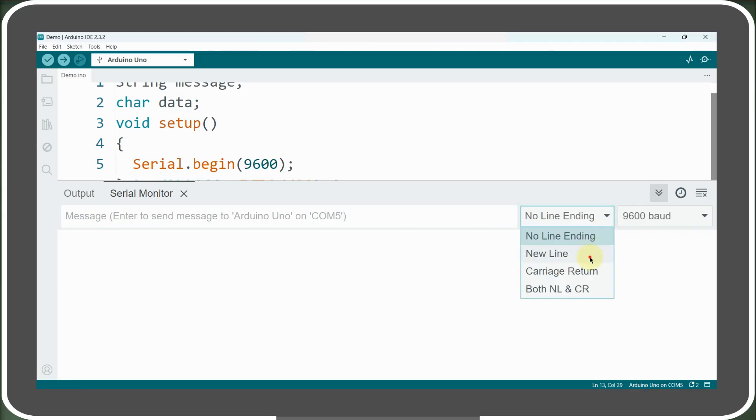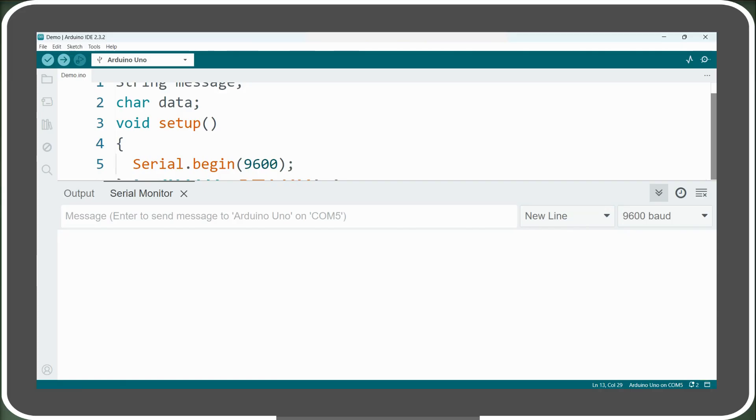Let's set it to newline character so that every message we send will be automatically terminated with backslash n representing newline character, signaling that the full message has been received.